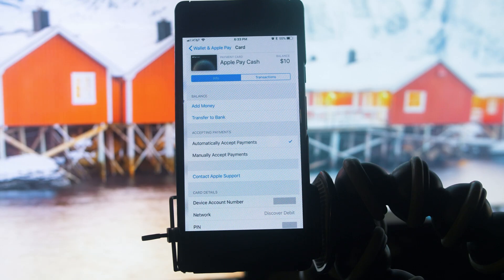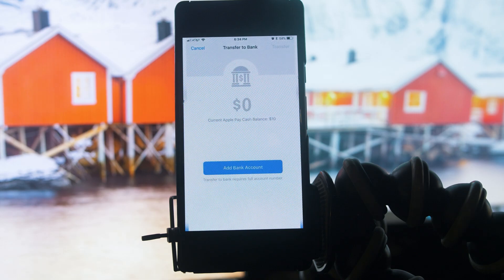So what you have to do is click on Transfer to Bank. Another page will open, and finally on this page you will get to add your bank account to Apple Pay Cash.